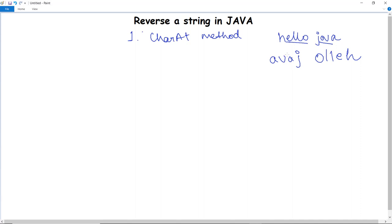For that, we have to firstly initialize two string variables for storing the initial string and the reverse string. Next, with the help of the Scanner class, we have to ask the user to enter a particular string to reverse. We will then read the length of the string and execute a for loop.